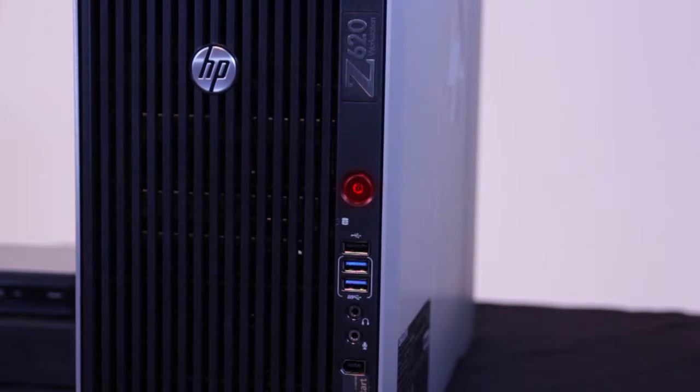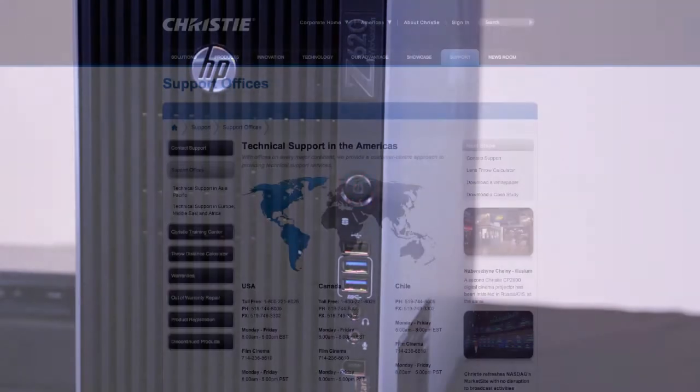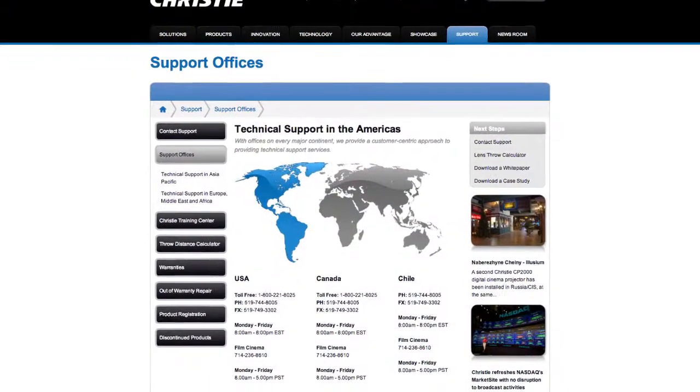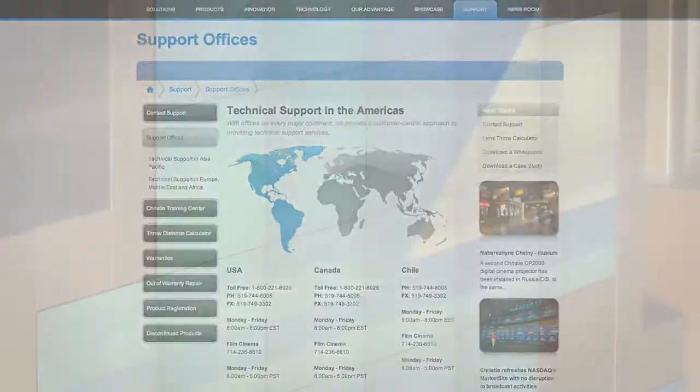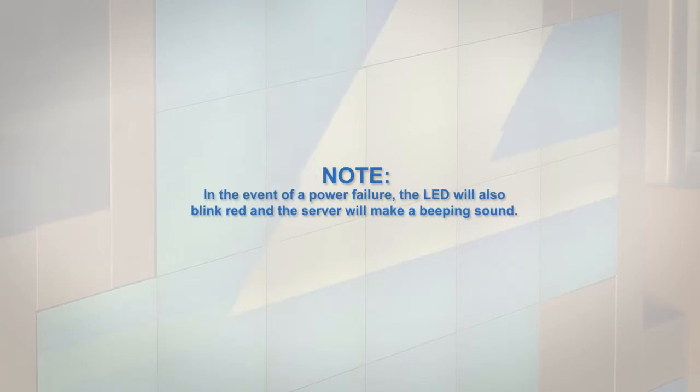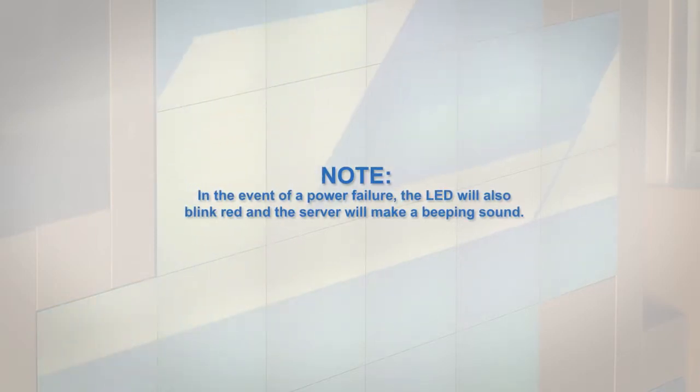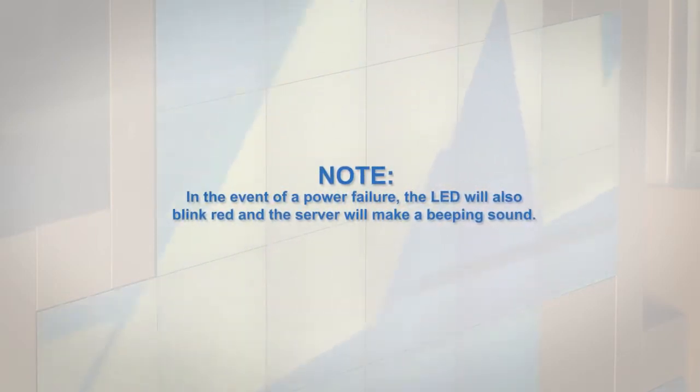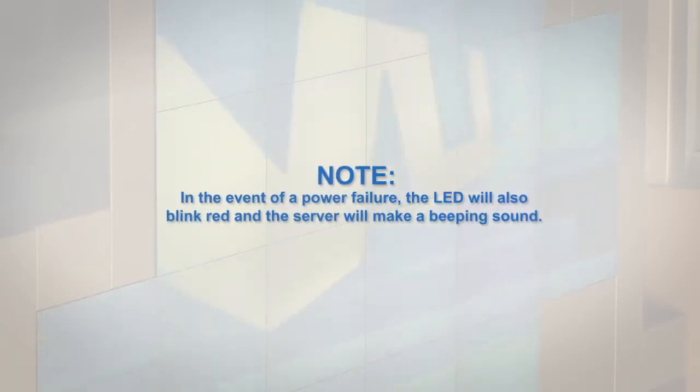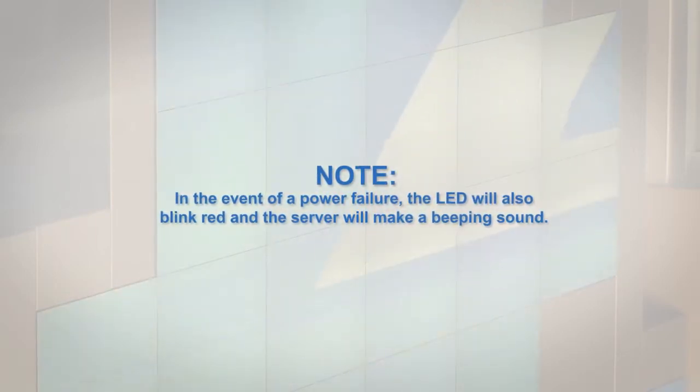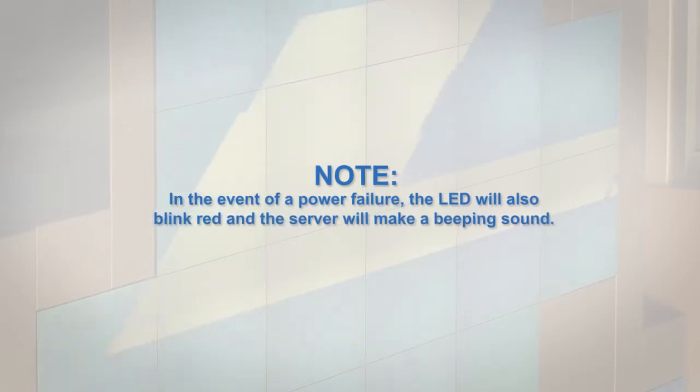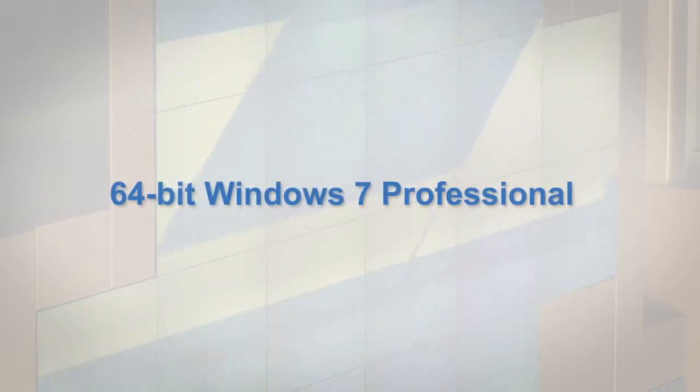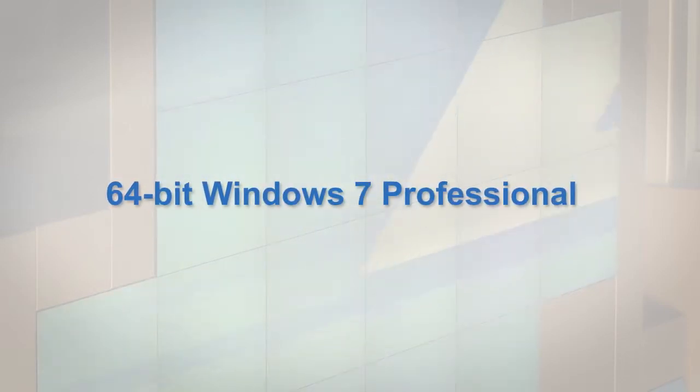If this indicator LED is flashing red, contact Christie tech support. Note: In the event of a power failure, the LED may also blink red and the server will make a beeping sound.